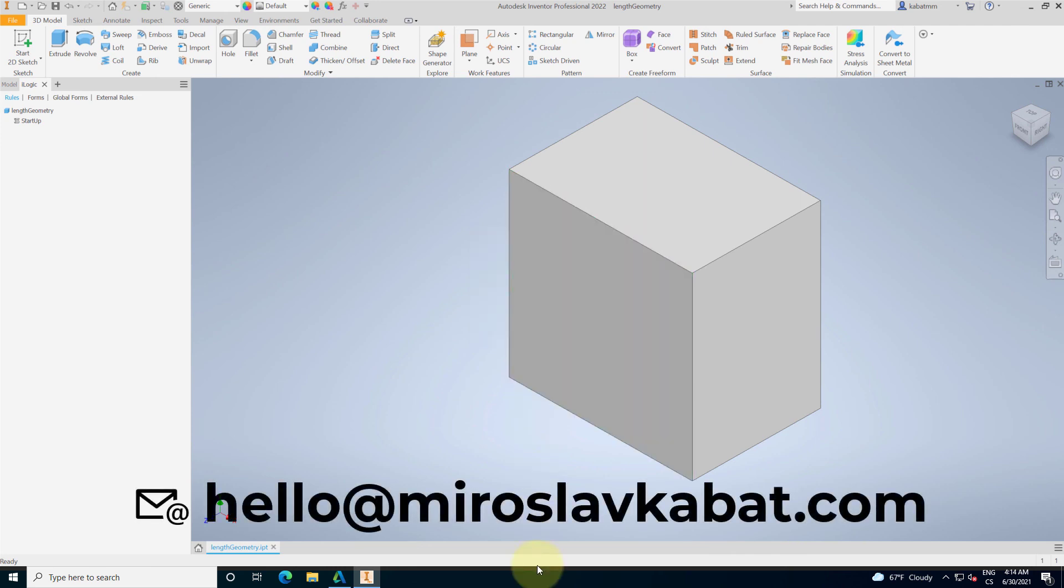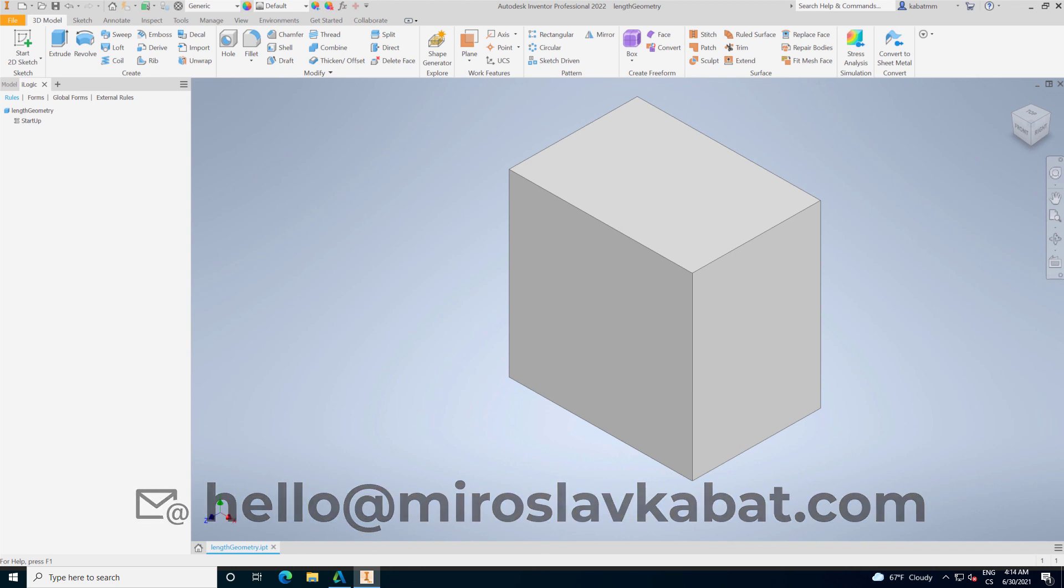Are you building some iLogic project? What do you want to see in the next video? Let me know about it on my email or in the comment below.